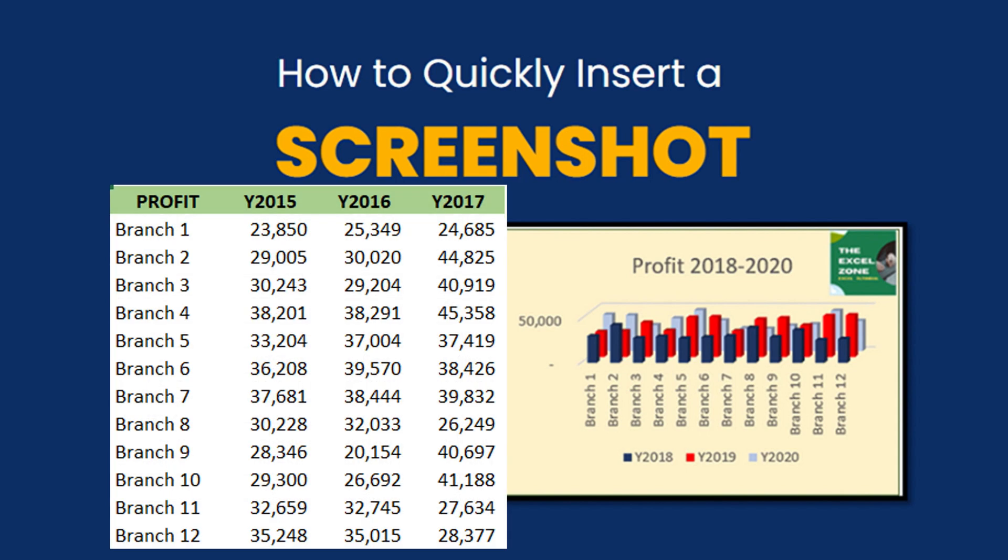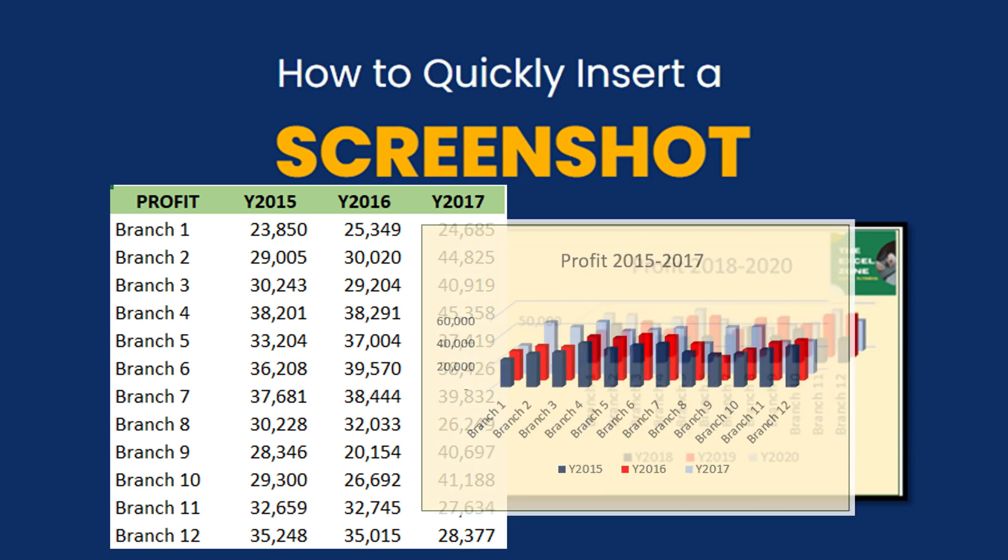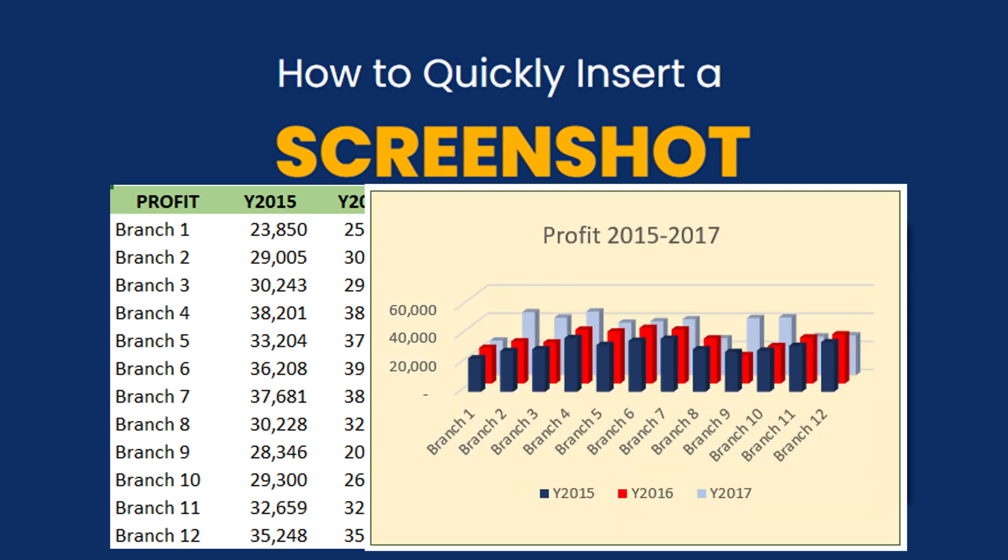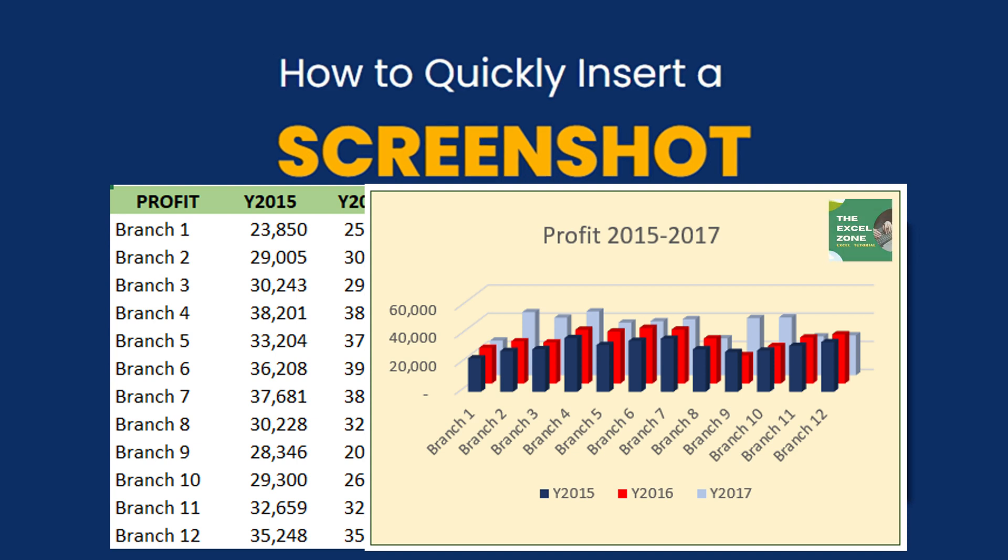You can also add a graph or chart from other files for better illustration or presentation of your data. If you are going through a long process when you add screenshot to your Excel or Office file, I have good news for you.